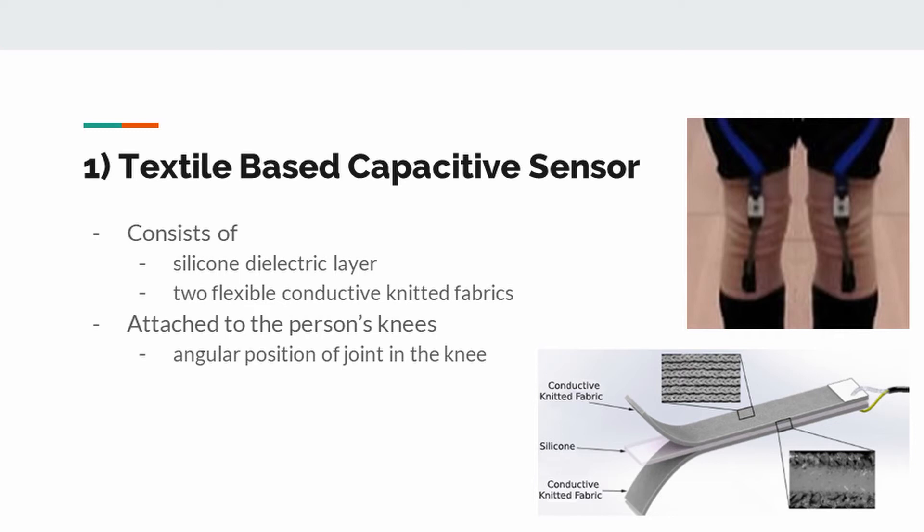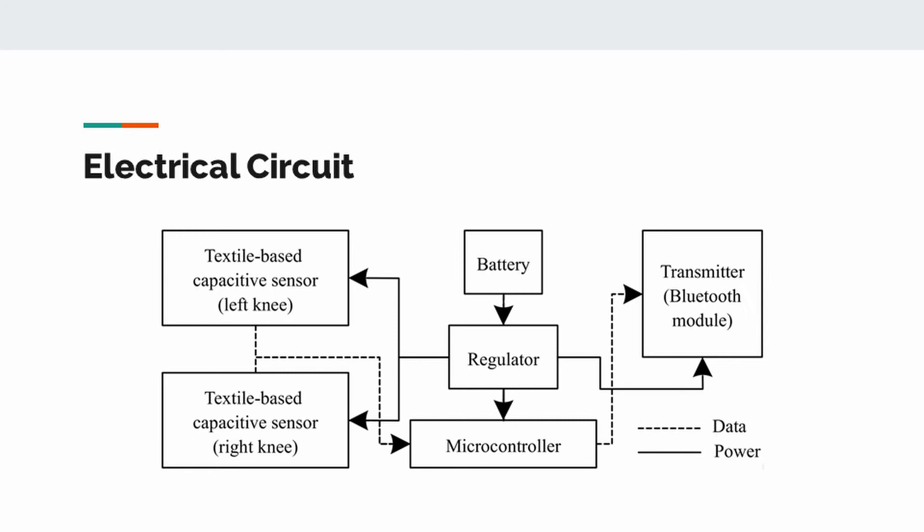Figure shows the electrical circuit to measure capacitive values of textile-based capacitive sensors. A microcontroller that is ATmega 328 was used to read two different textile-based capacitive sensors which are attached to person's knees. A regulated battery was used to provide required power to system. A Bluetooth module was used to transmit measured data.